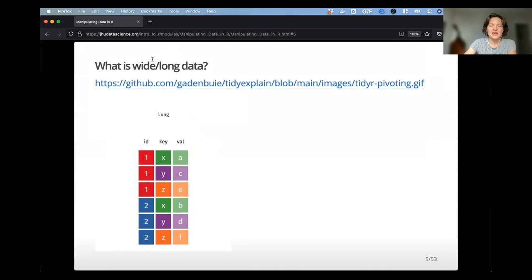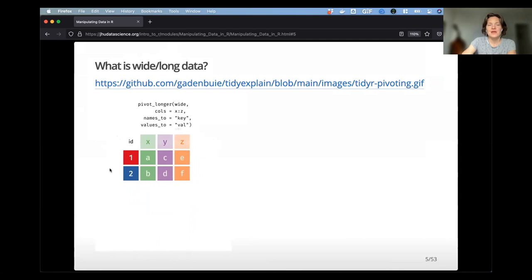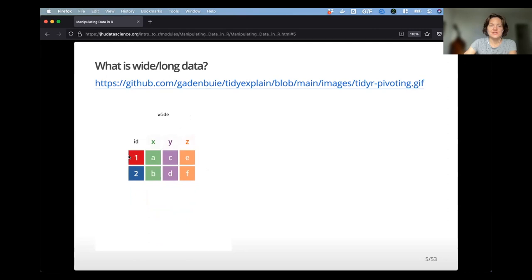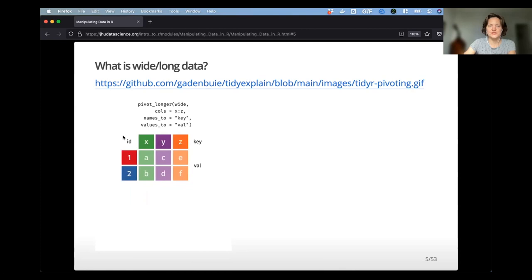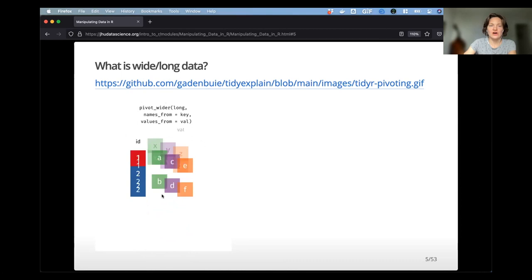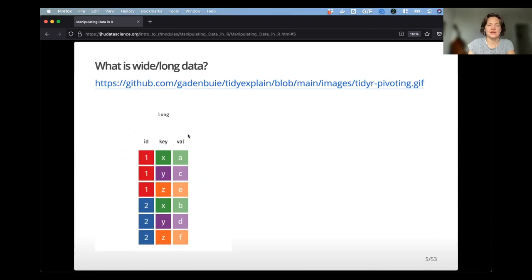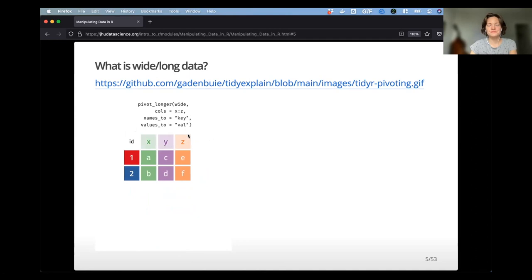What is wide versus long data? Sometimes it's nice to actually visualize this. Here we have wide data being stretched out into long format. I have two IDs and a couple of different variables, and they're being stretched long so that the variable name actually becomes the contents of another column. This is a tricky concept, so we'll take a deeper look.